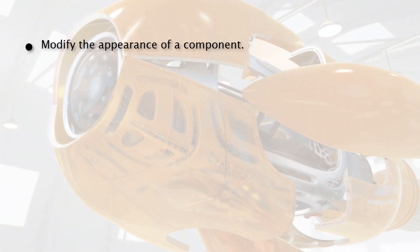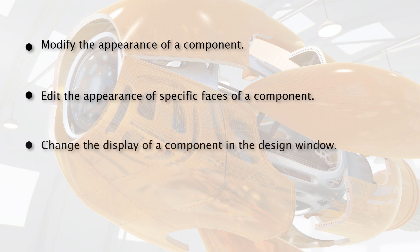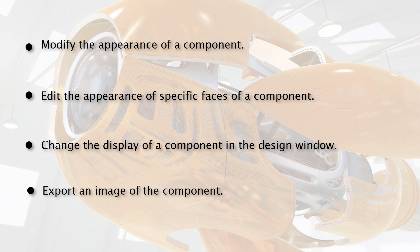After completing this lesson, you will be able to modify the appearance of a component, edit the appearance of specific faces on a component, change the way a component is displayed in the design window, and export an image of the component.